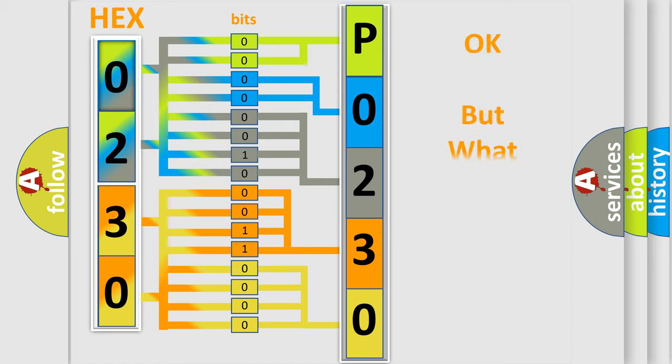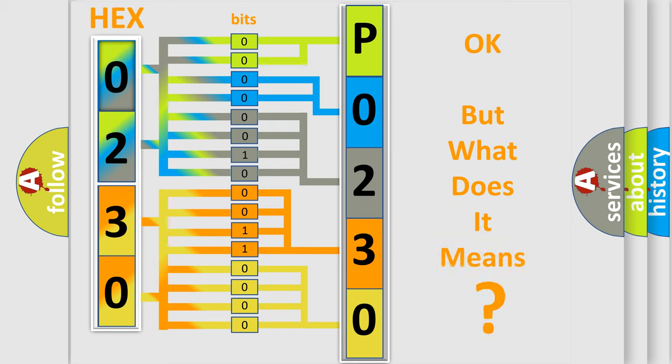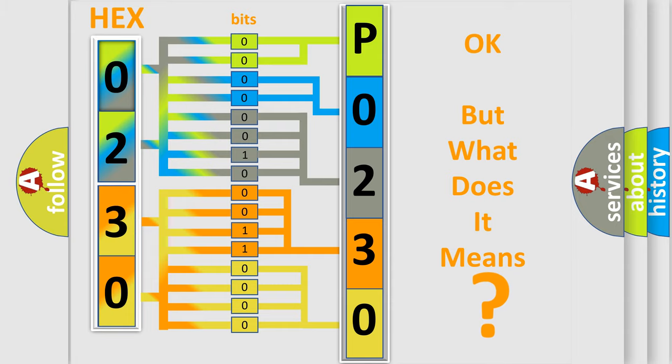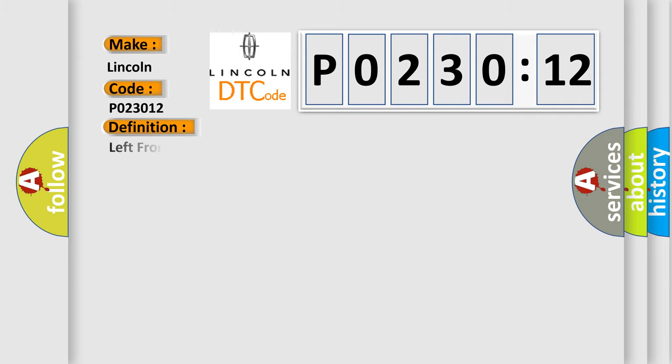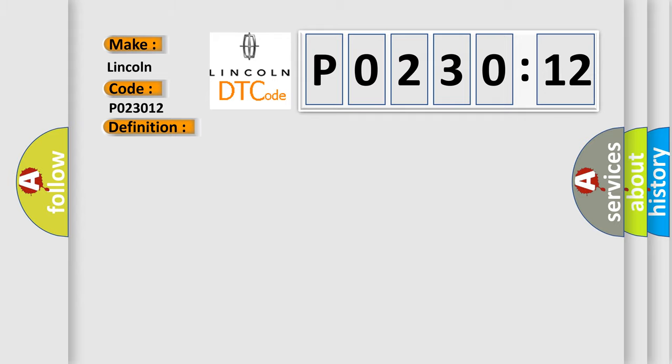The number itself does not make sense to us if we cannot assign information about what it actually expresses. So, what does the diagnostic trouble code P023012 interpret specifically? The basic definition is left front wheel speed sensor circuit performance.